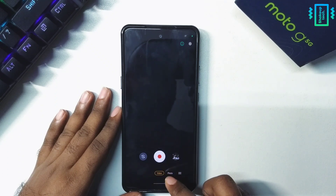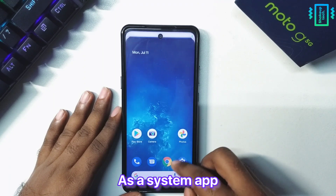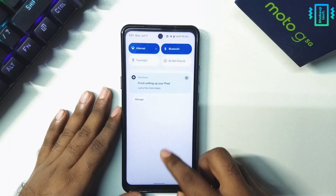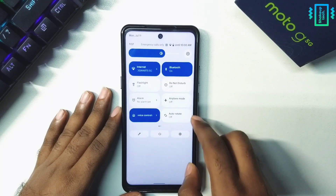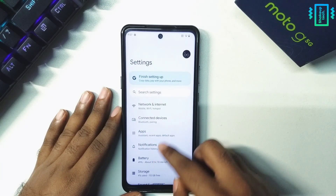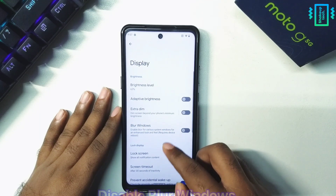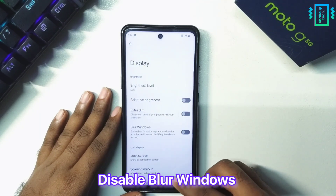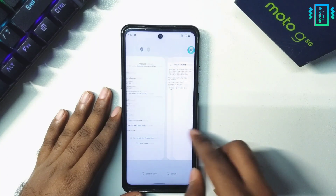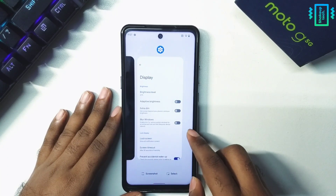It's a good thing they have added it in the system, and we have the usual quick toggles. In the display settings, I would recommend you to disable blur windows to get the best performance. I will make a detailed video after the configuration center is added.